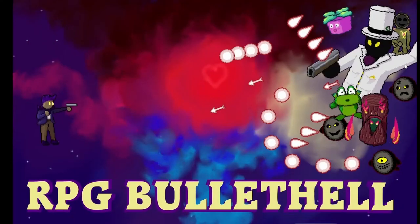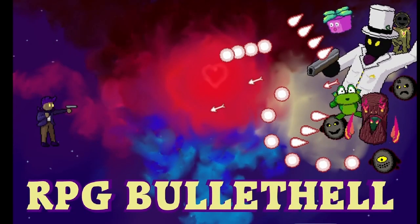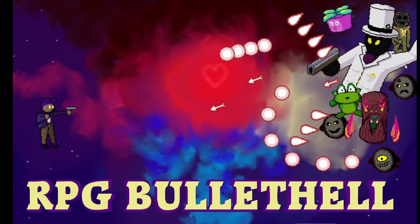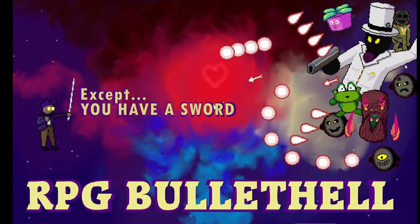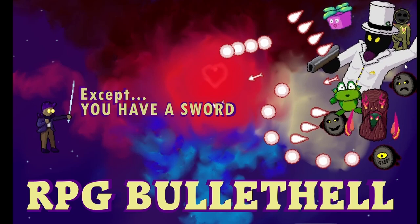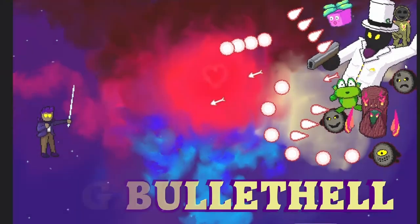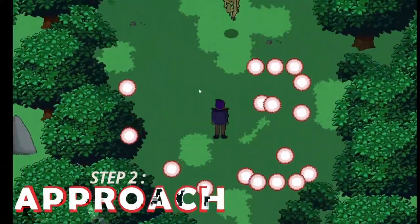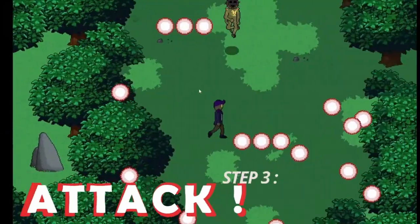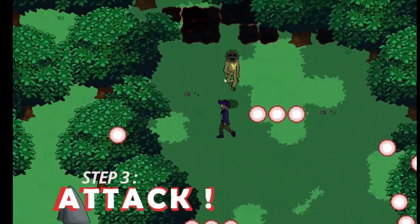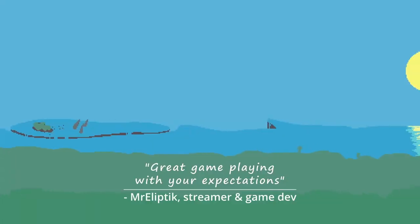Right before we start, I just wanna say that you can play the demo of my game with the link in the description. It's an RPG bullet hell, except that you, the player, cannot shoot bullets - you have a sword, and you have to get into melee fight with all the enemies shooting bullets. It's free, and it's a lot of fun.